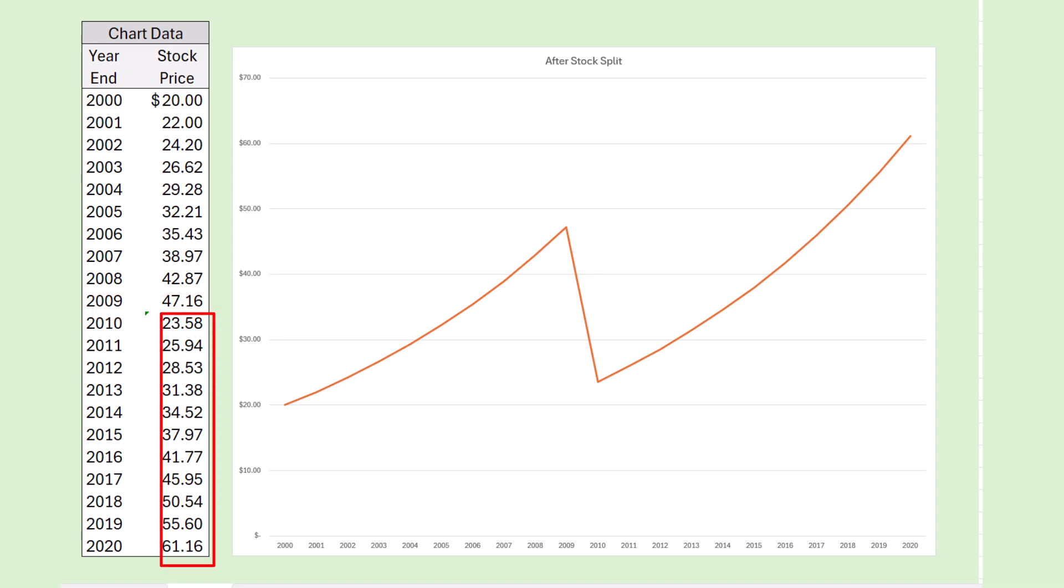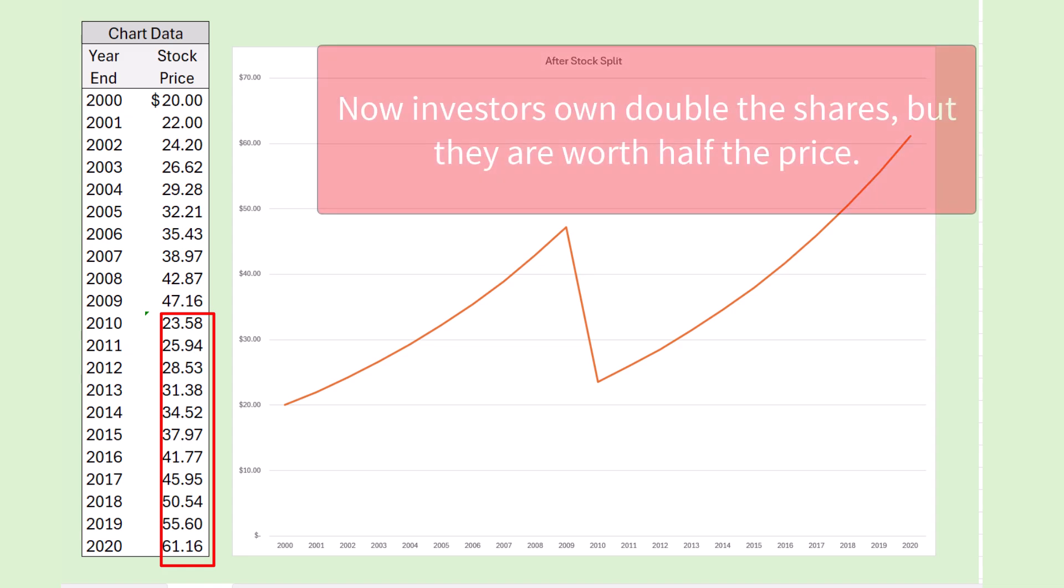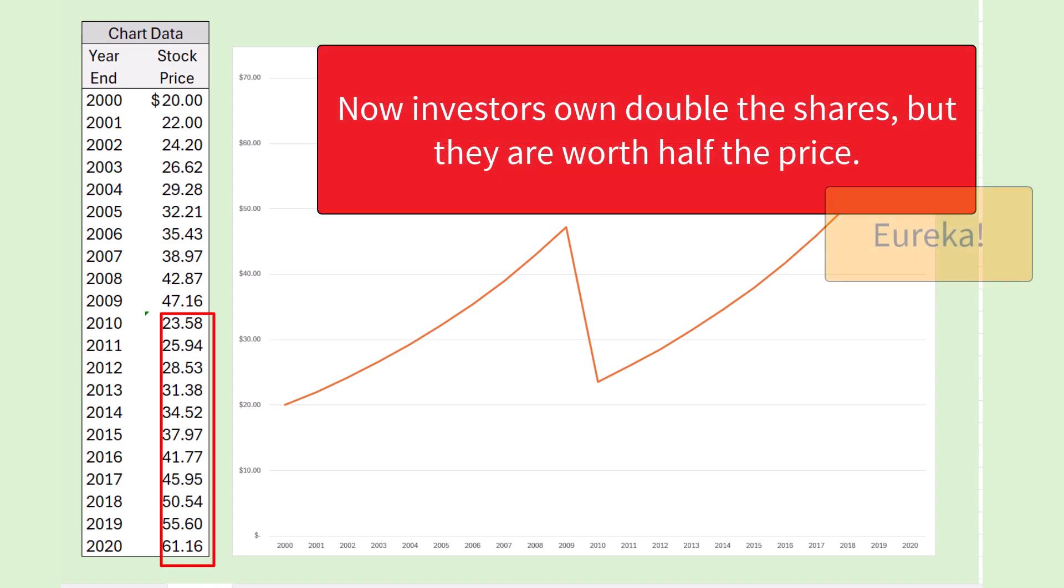Now after they split the stock, that means everybody will have double the number of shares that they used to have. For example, if an investor owned 100 shares, after the two-for-one stock split they would own 200 shares, and of course the stock price would be cut in half.